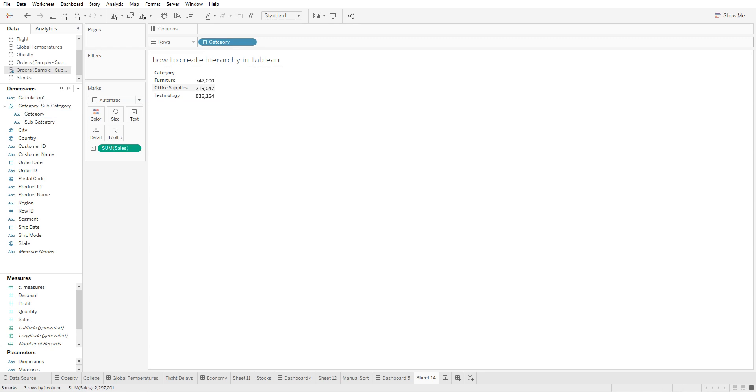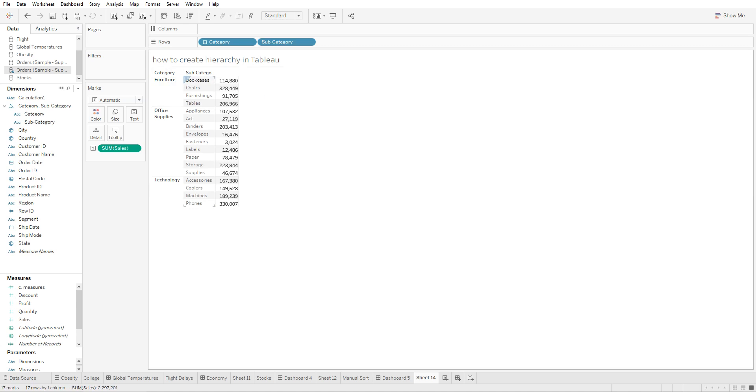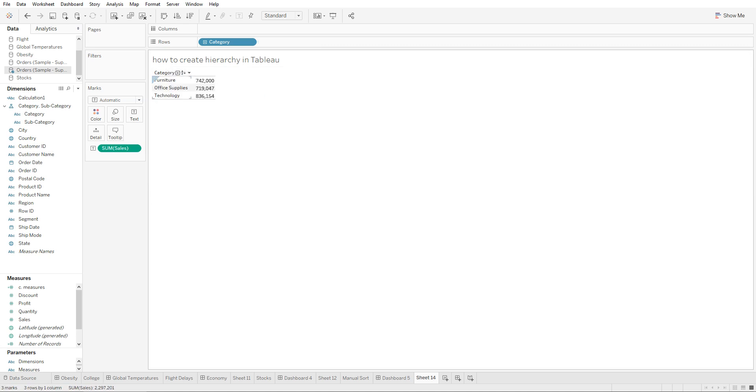This plus sign wouldn't be viewable once you upload this onto the Tableau server, but you are going to see this plus sign right next to this dimension. If you click on this plus sign right here, you can see you can just drop down to category, subcategory, and the sales. You can go one step further.